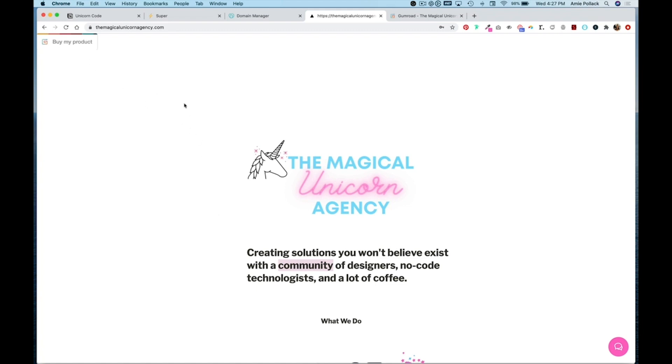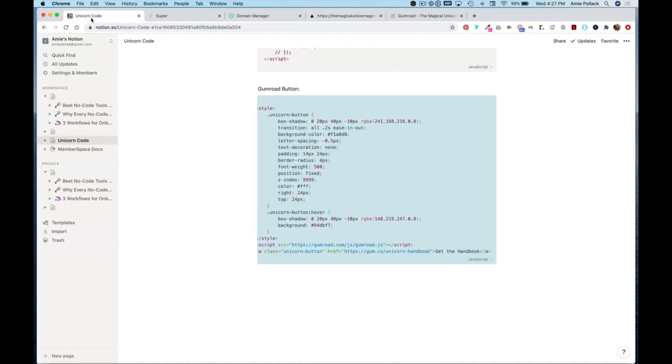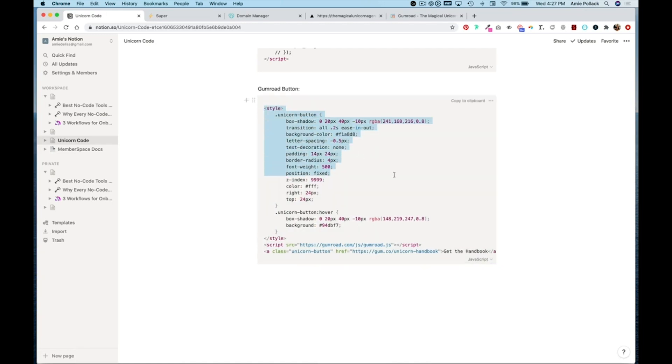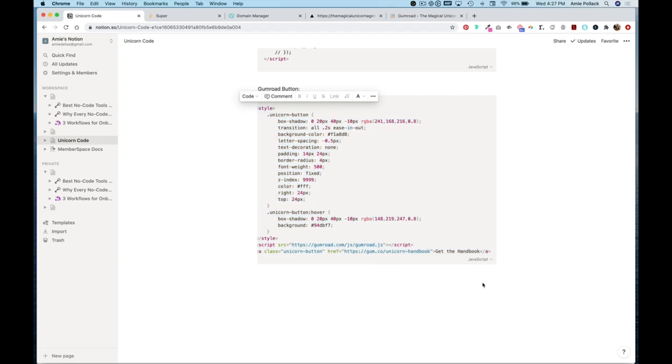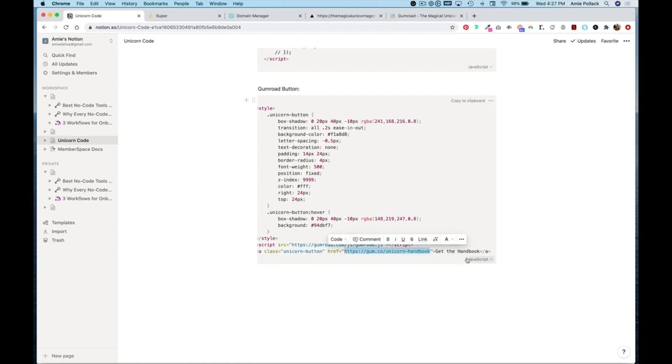So let's say I want this button to match the look and feel of my site and also be in the upper right hand corner. I'm going to head over to my code and this is what Super.so provided us, so I'm going to copy this.